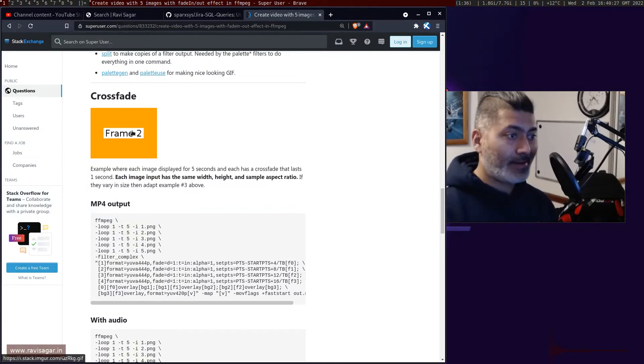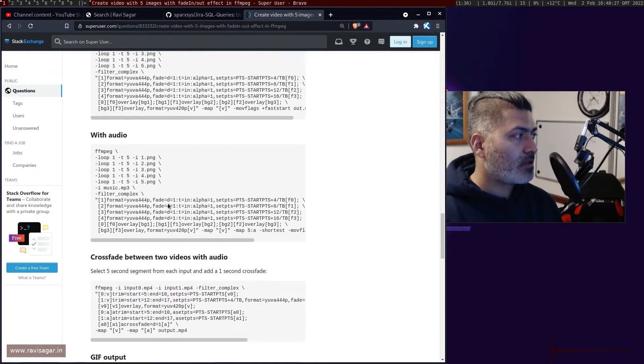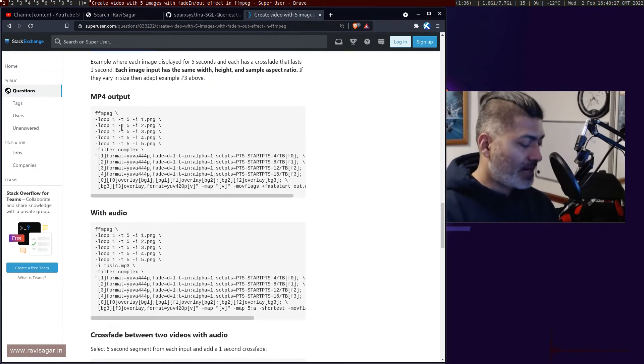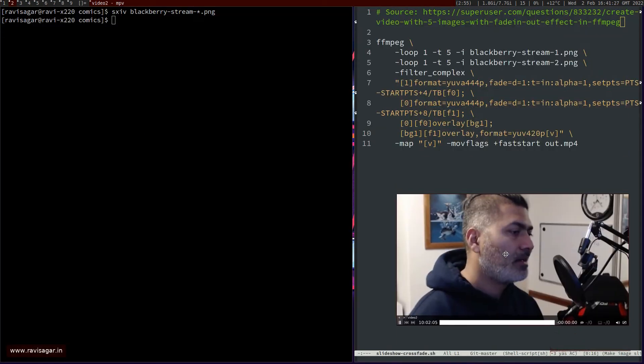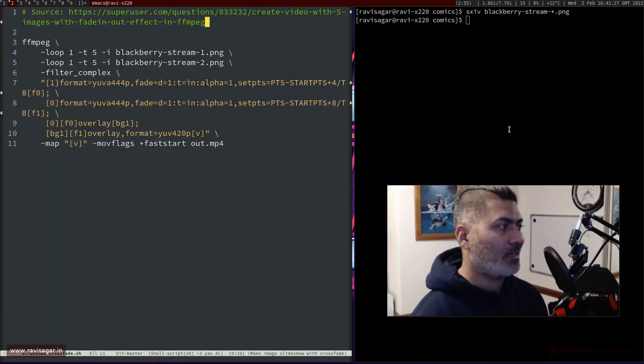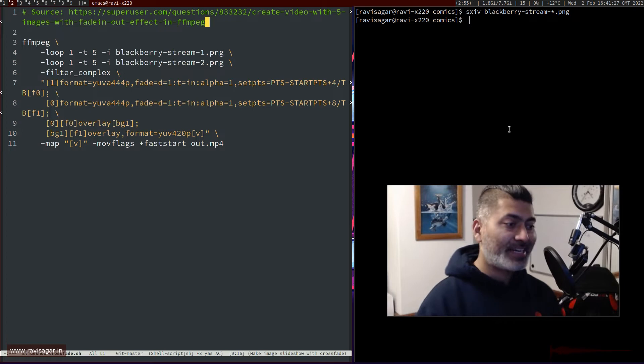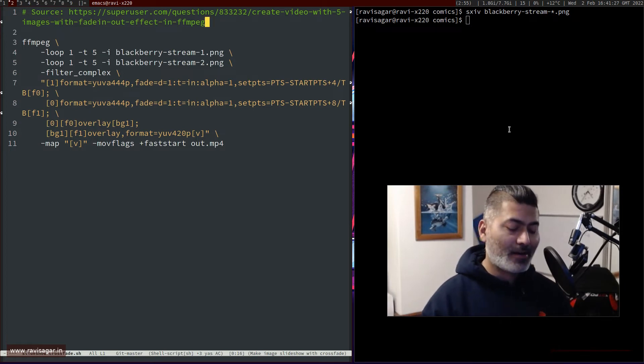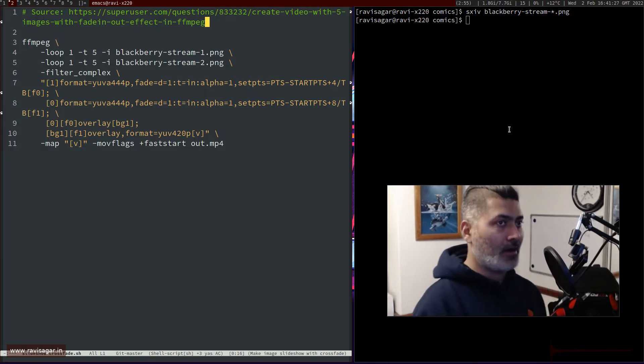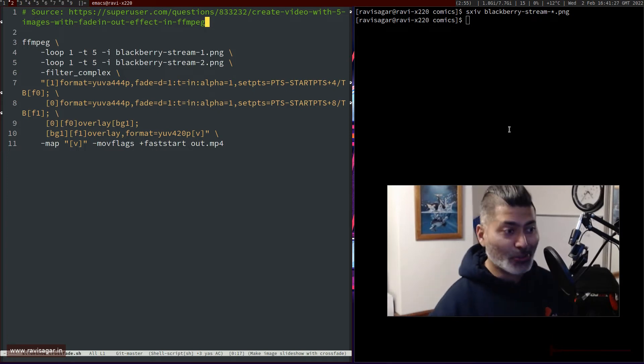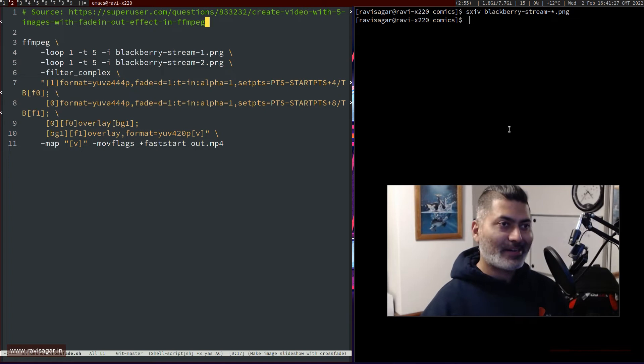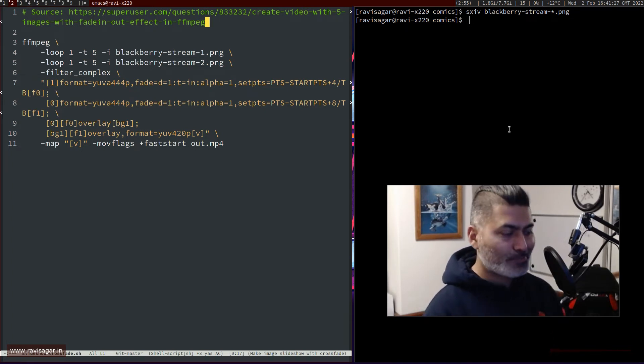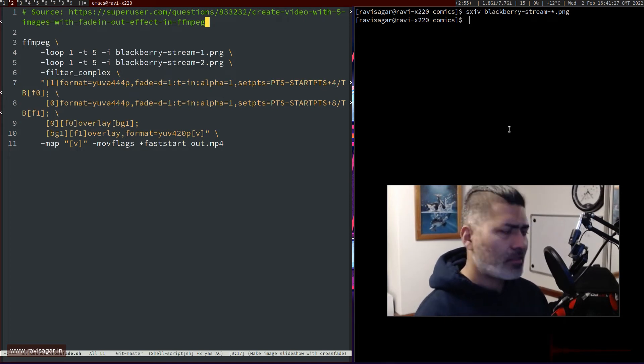This particular example is using five images, and I basically copied the script and converted it to two images only. You can actually create a shell script where you run a script from within a folder and all the images in the folder will be converted to a slideshow. You can also attach or use a background audio if you want.